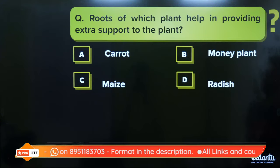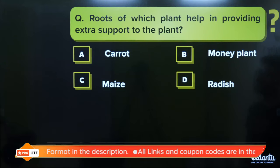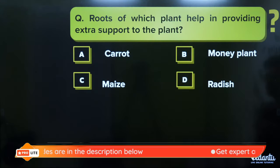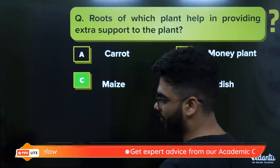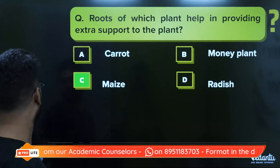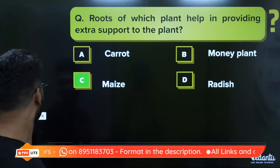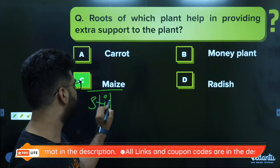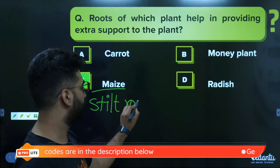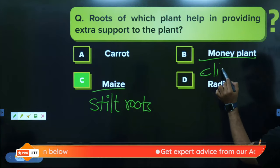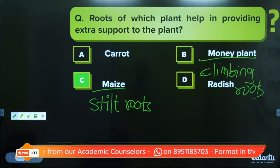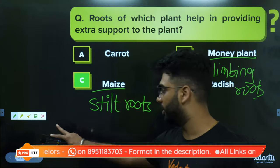Roots of which plant help in providing extra support? Carrot stores food. Money plant has climbing roots. Maize has stilt roots for extra support. Radish stores food. So the answer should be both maize and money plant — maize provides stilt roots and money plant provides climbing roots — so both B and C should be the correct answer.